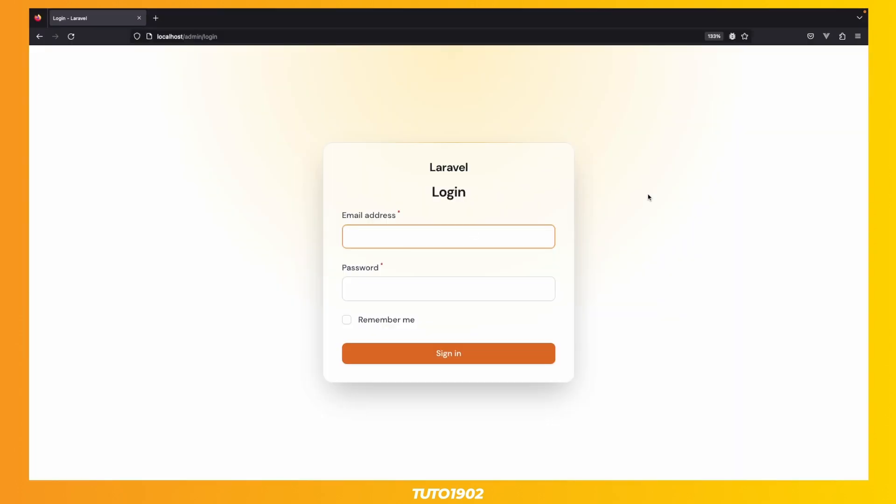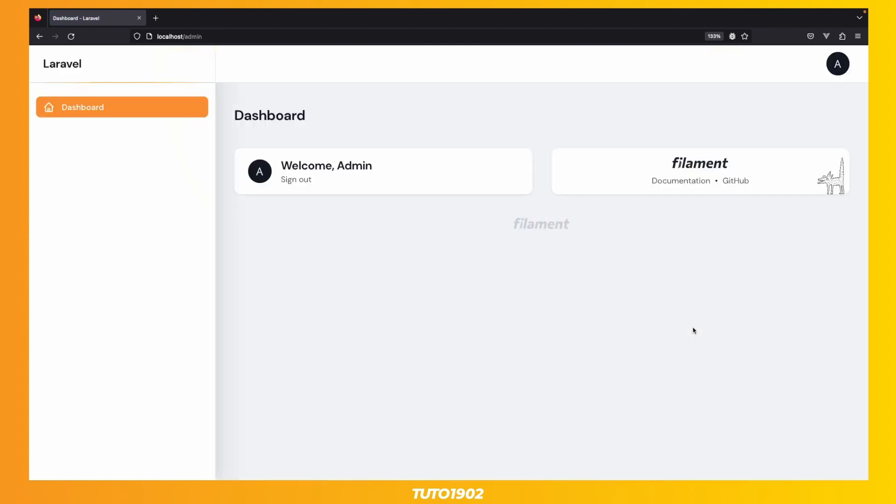Once the user is created, you can go back and use those credentials in the login page. And here is your new admin panel. Now that was easy, wasn't it?